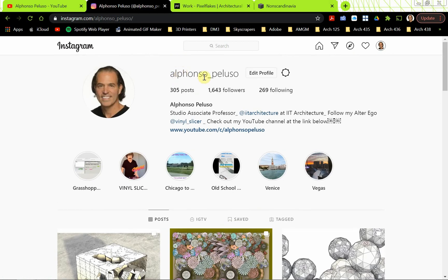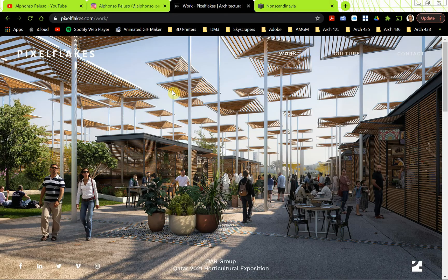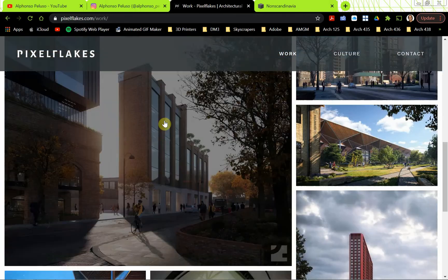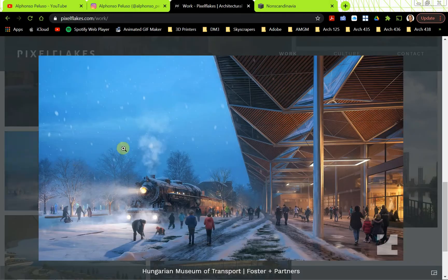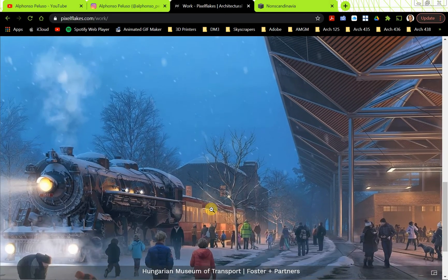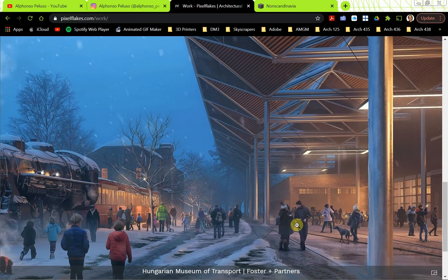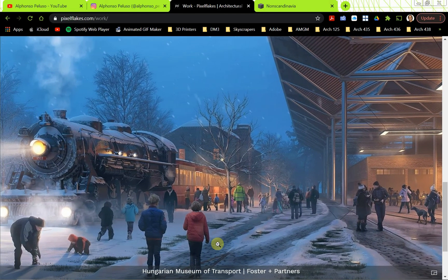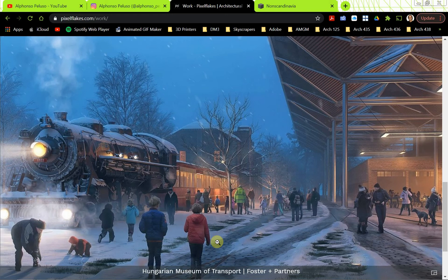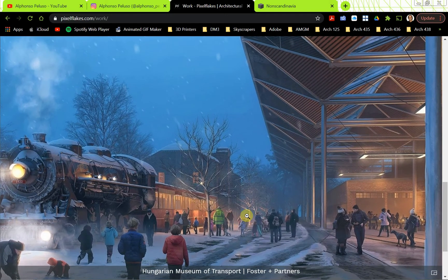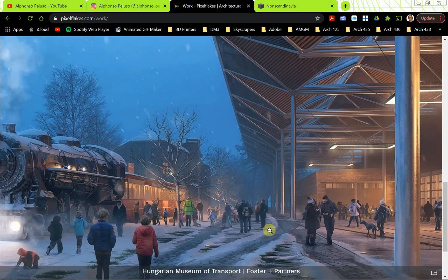You can follow me at Alfonso underscore Peluso. Today we're talking about adding people to renderings. This is Pixel Flakes, a professional rendering company, and people are a really important part of the image. It's important that you find people dressed appropriately for the scene — this is a winter scene so these people are wearing winter jackets. You're trying to tell a story with the rendering.